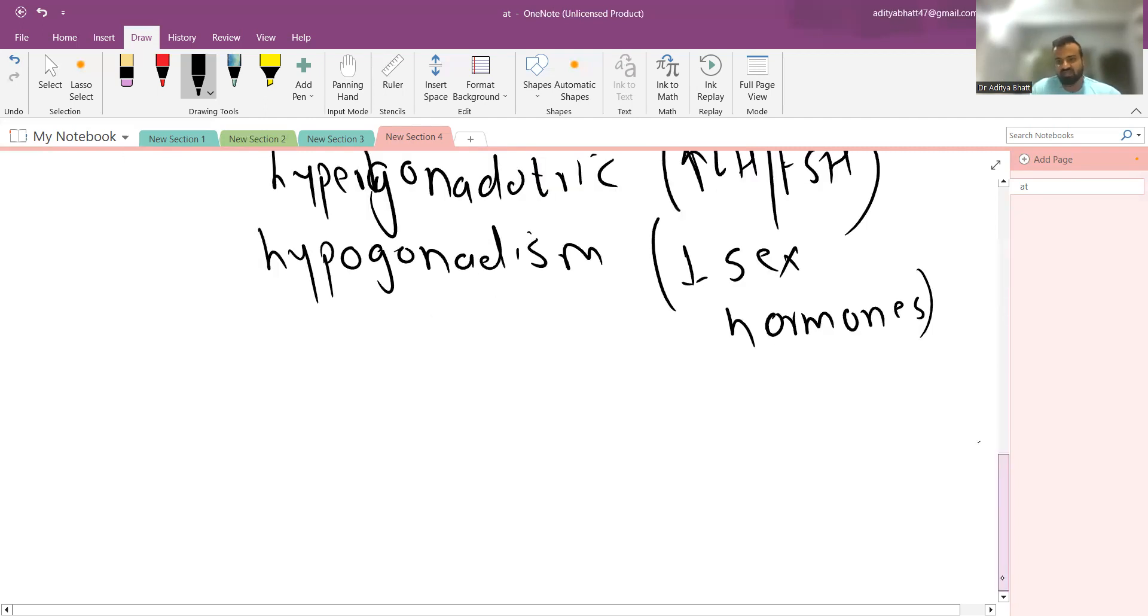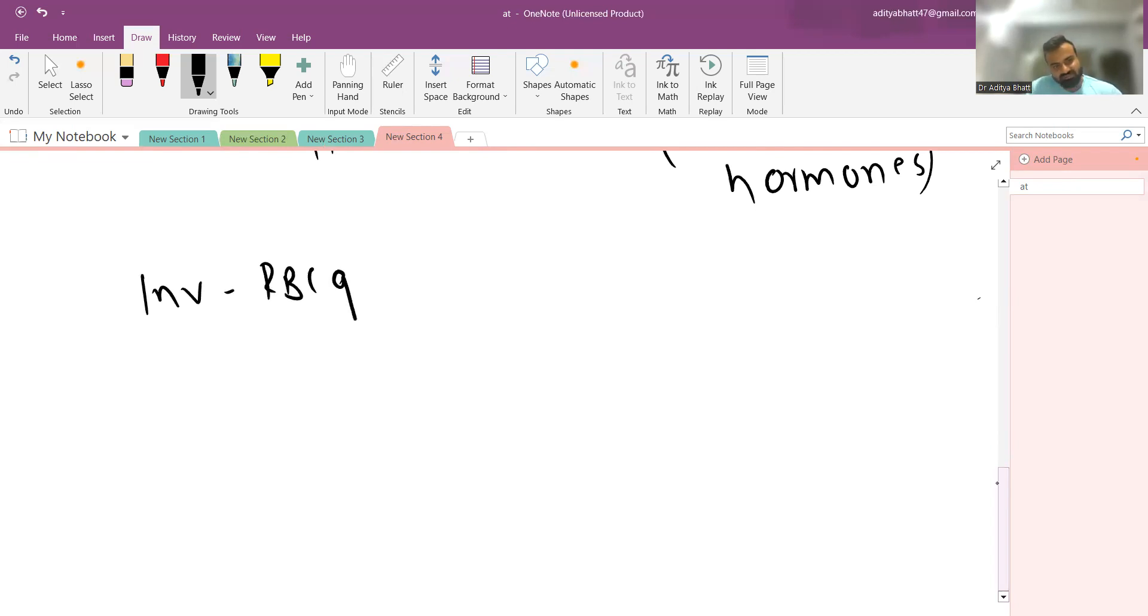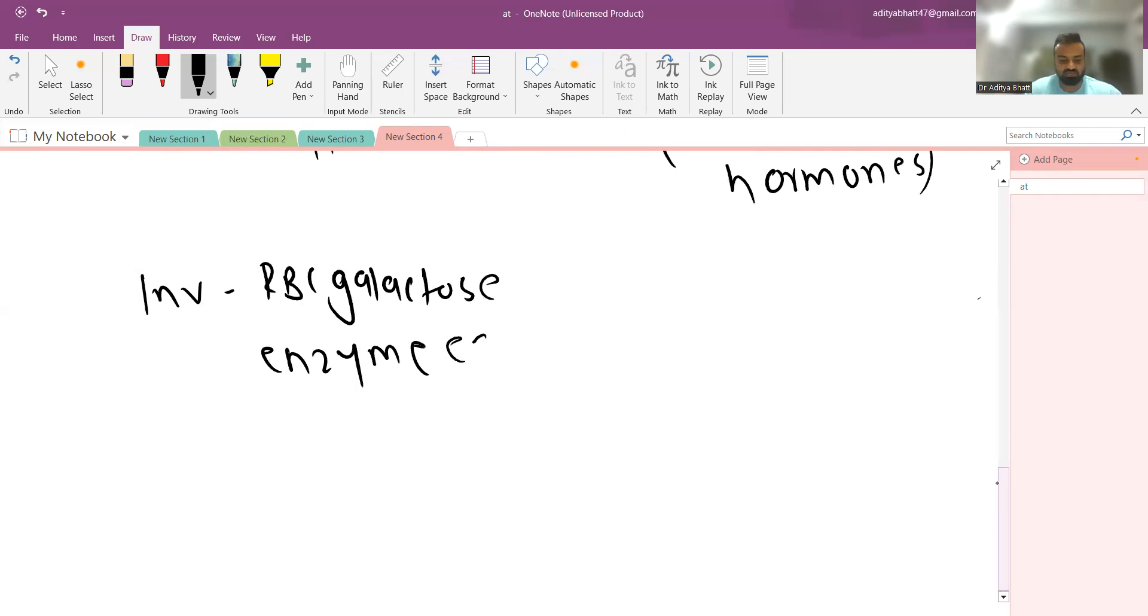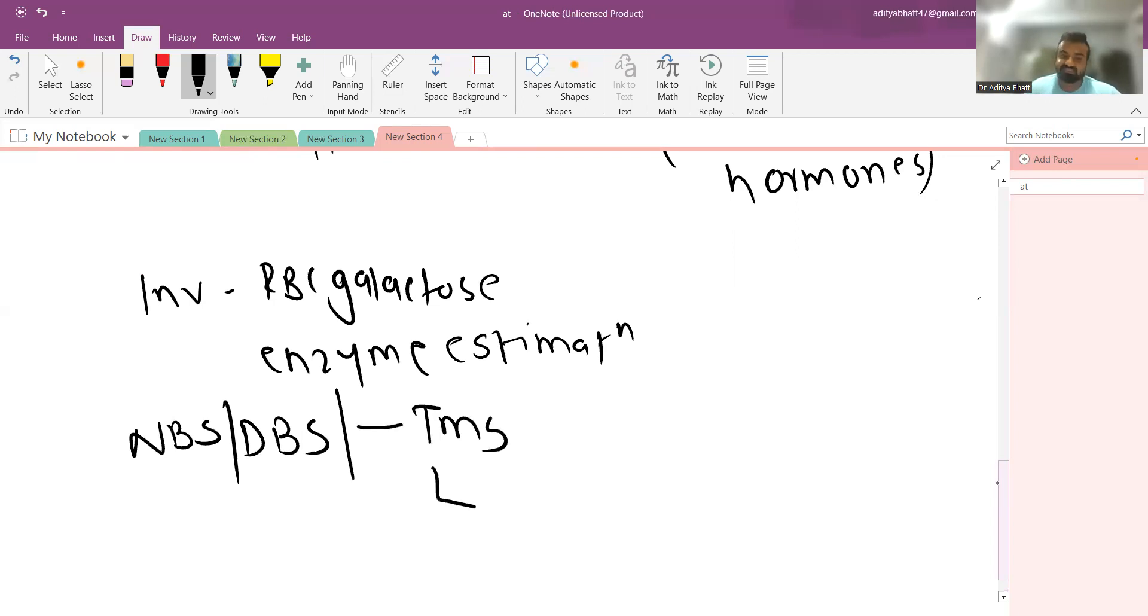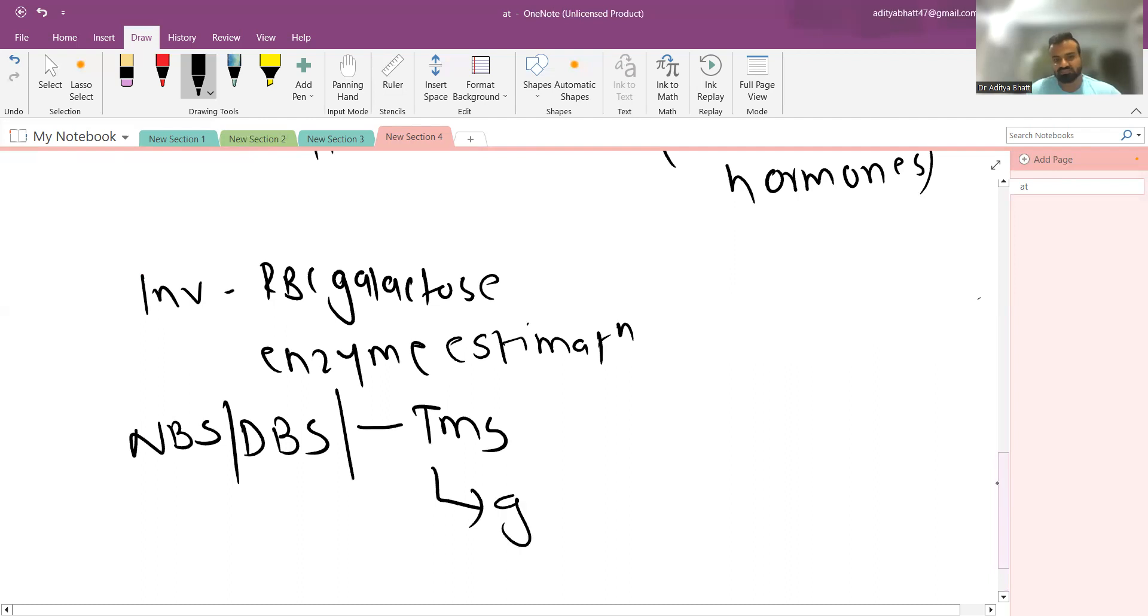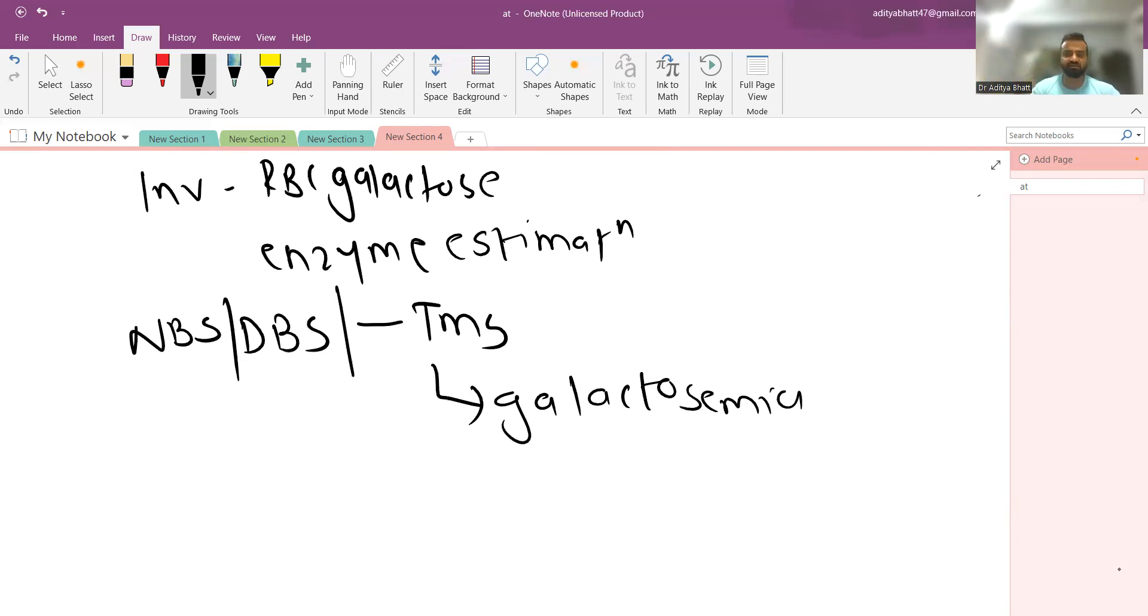For investigations, you can go for RBC galactose estimation or specific enzyme estimation. In newborn screening or dried blood spot testing done by tandem mass spectrometry, there is provision for diagnosing galactosemia. Many Western countries like the US and UK have universal newborn screening programs in which diseases like cystic fibrosis, congenital adrenal hyperplasia, and metabolic abnormalities like galactosemia and methylmalonic aciduria are diagnosed at birth.